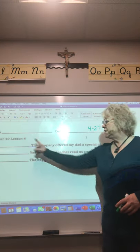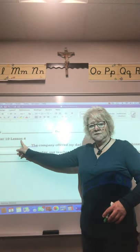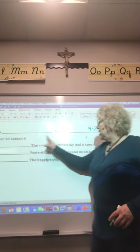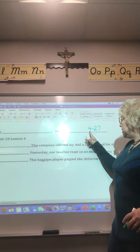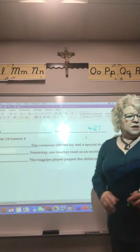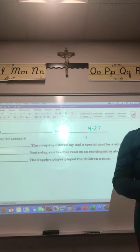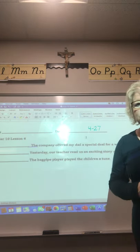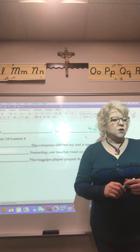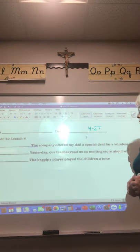This is Grammar Lesson Chapter 10, Lesson 4, and the date is April 27th. Today I am going to do sentences 1 and 2 with you, and you will do sentence 3 on your own. Let's look at sentence 1.